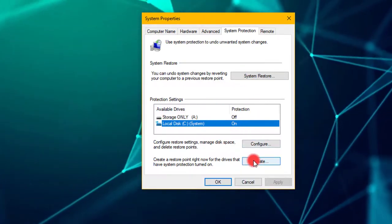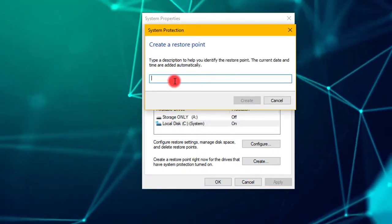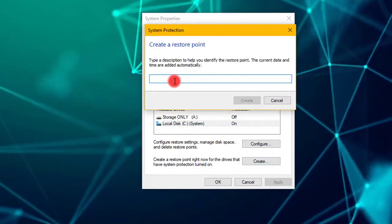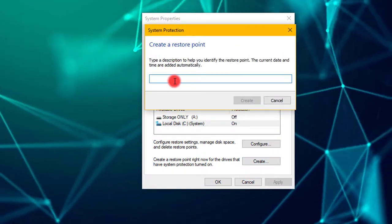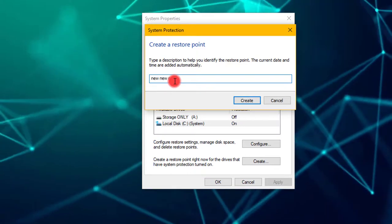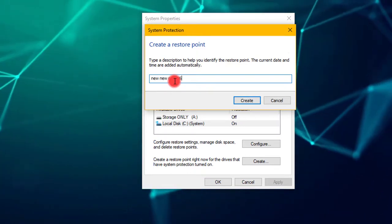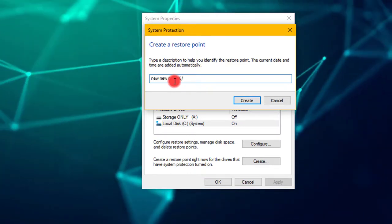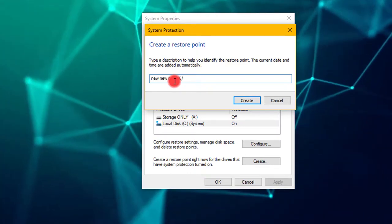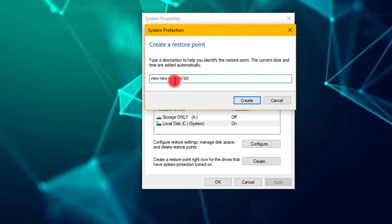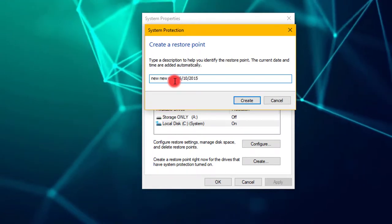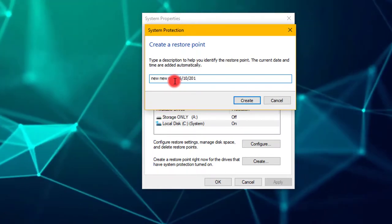create, name it, new, new, new, 0, 6, 10, 2, 0, 19.